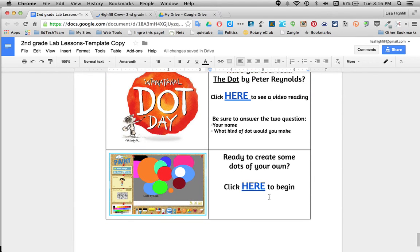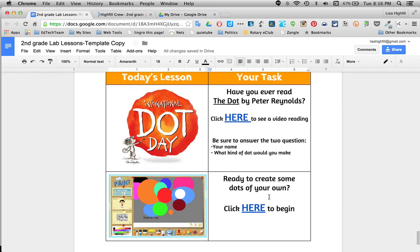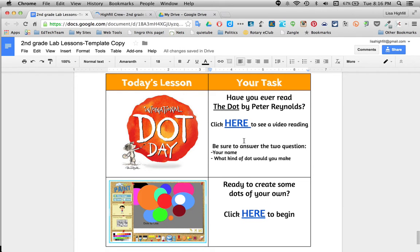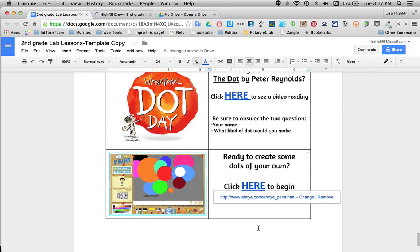I'm going to show you some of the lab lessons. I usually do two to three activities. Notice that there are no open links — everything is a covered link. So when they click on here to go, it will take them to that document. When the kids click on this, it'll be view only. It won't show that link.